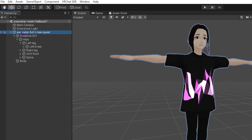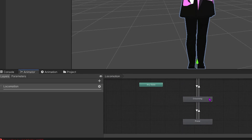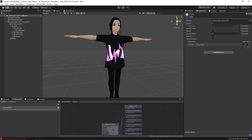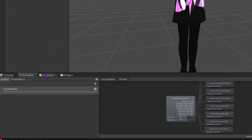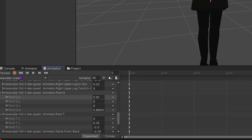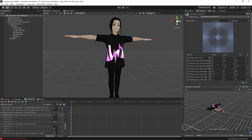We're going to click on our avatar in the hierarchy so that we get the option to pull up our animator controller. When we come over to the animation tab we can see all of the animation clips associated with our avatar, and the one we're going to edit right now is going to be that custom crawl which is going to be our prone.